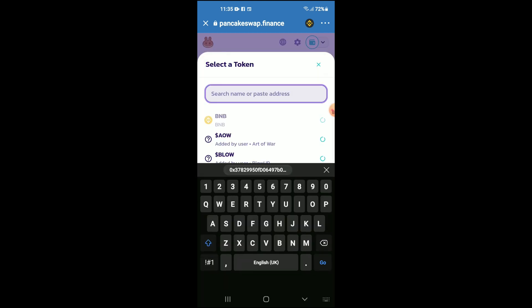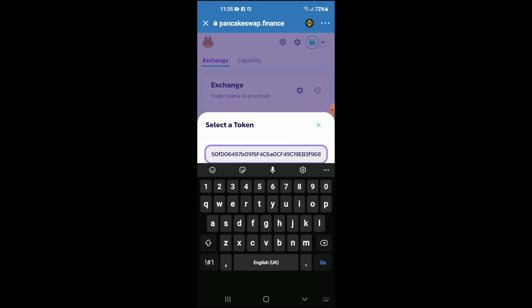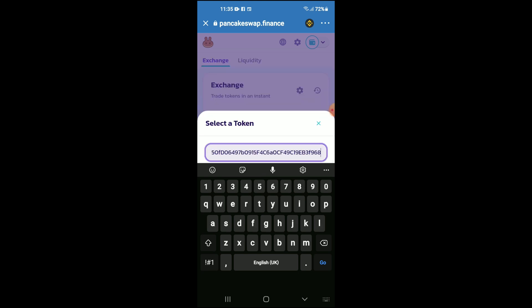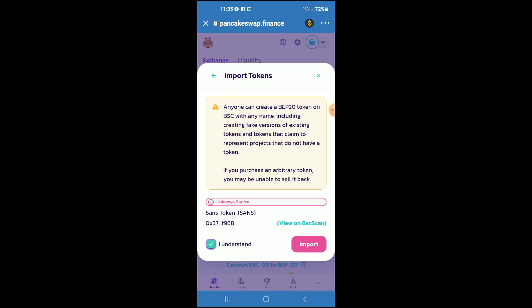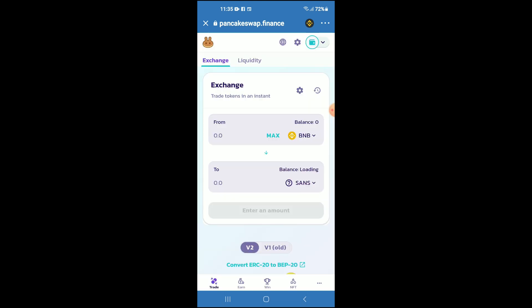In the search bar you're gonna paste the address you have just copied. Then tap on Import, tap on Import again, and now you will be able to swap the BNB for the SANS token.